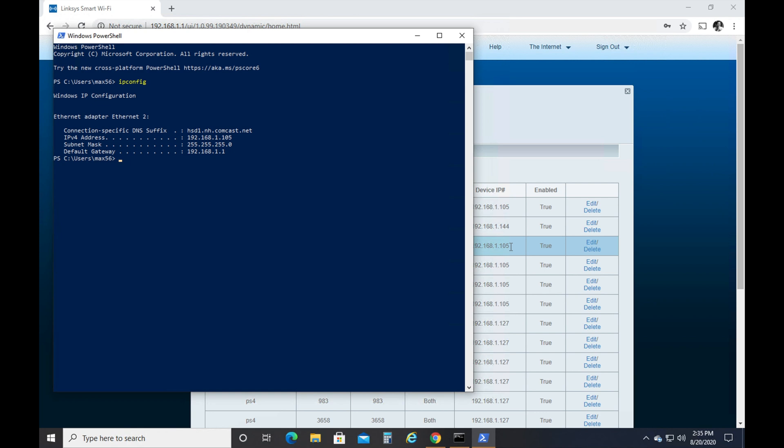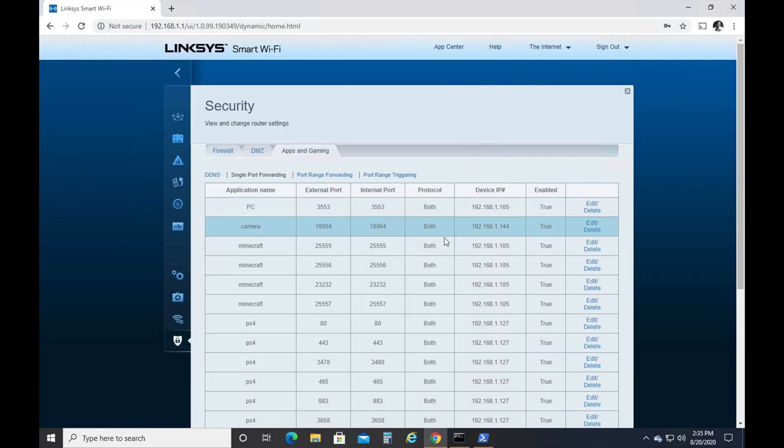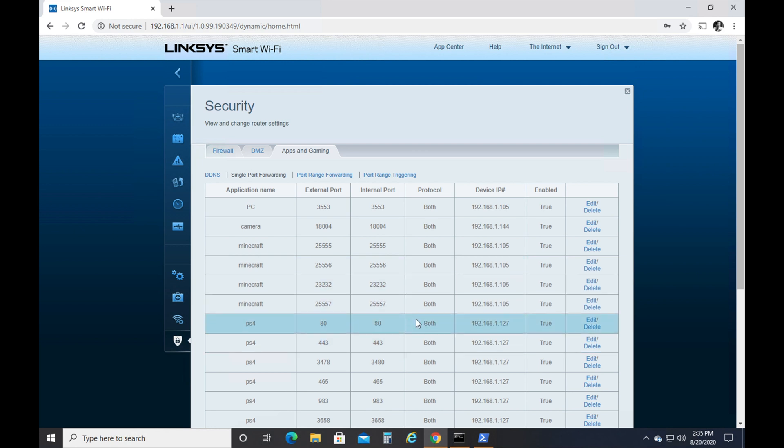That can be another video. If you go look at my videos, you can find a video on how to stop your IP addresses from changing, but they will change periodically in most people's case, unless you do something to stop it. So you need to make sure that this number matches the port number that you're using for your server. So if you don't have anything in here, all you've got to do is create a new single port forward.